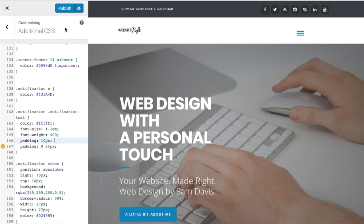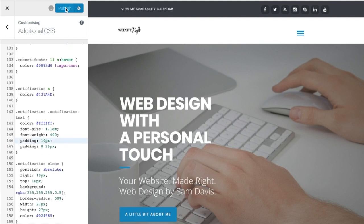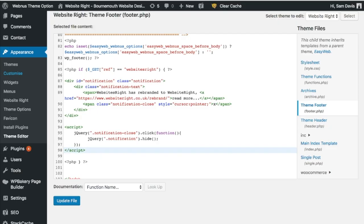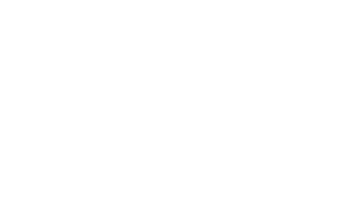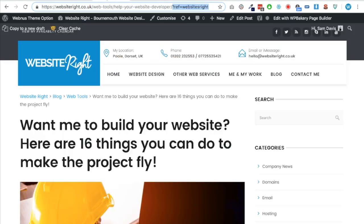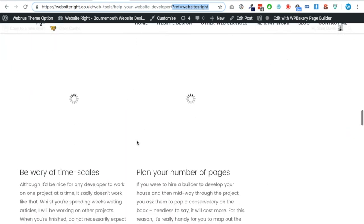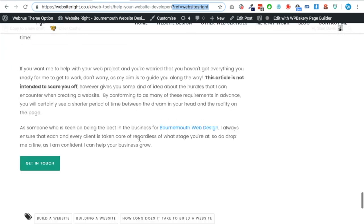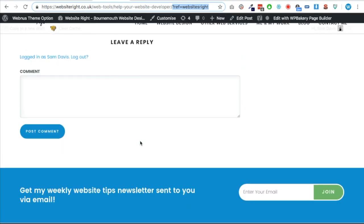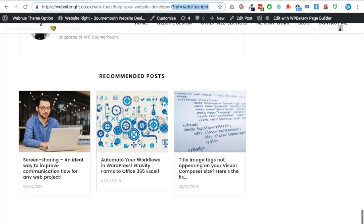And then we're going to scroll right to the bottom and then we're just going to paste in the code here. There we go, and then you can choose your fonts, all kind of stuff like that. I'm just going to click Publish so that CSS is there, and then we're going to go back to the theme and all the code we've got is in there as well. So we're going to click Update File, so that has now saved.